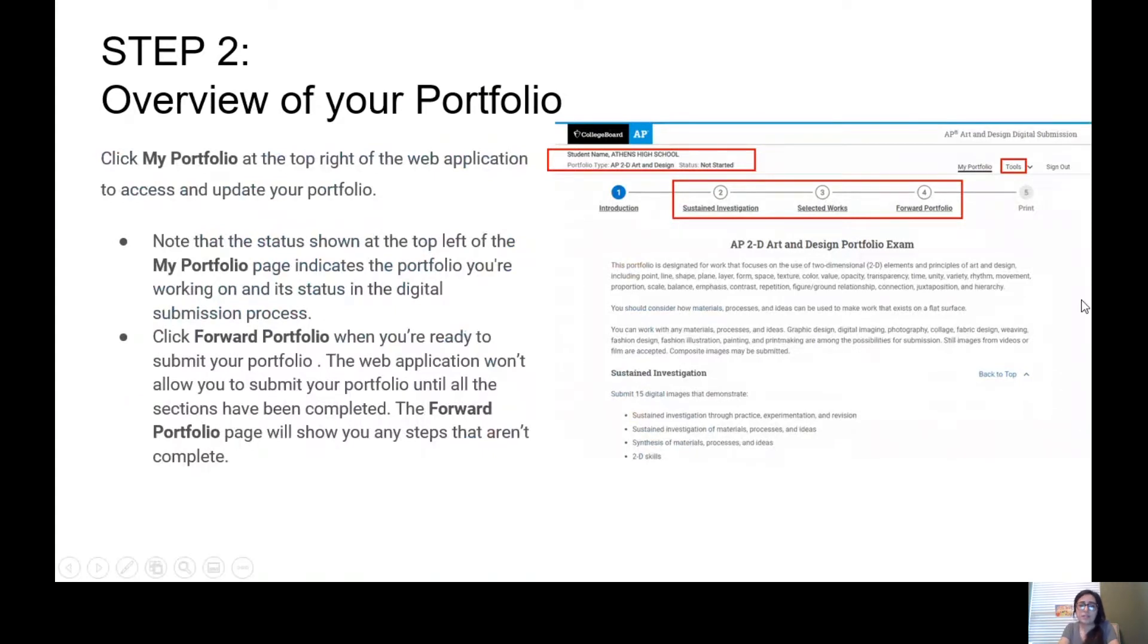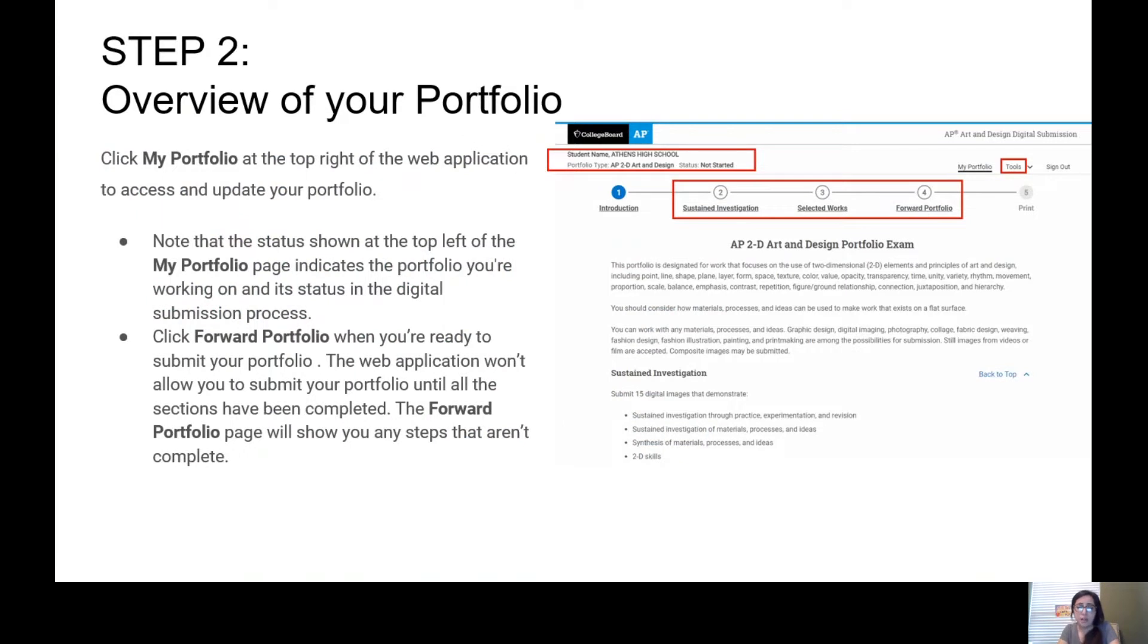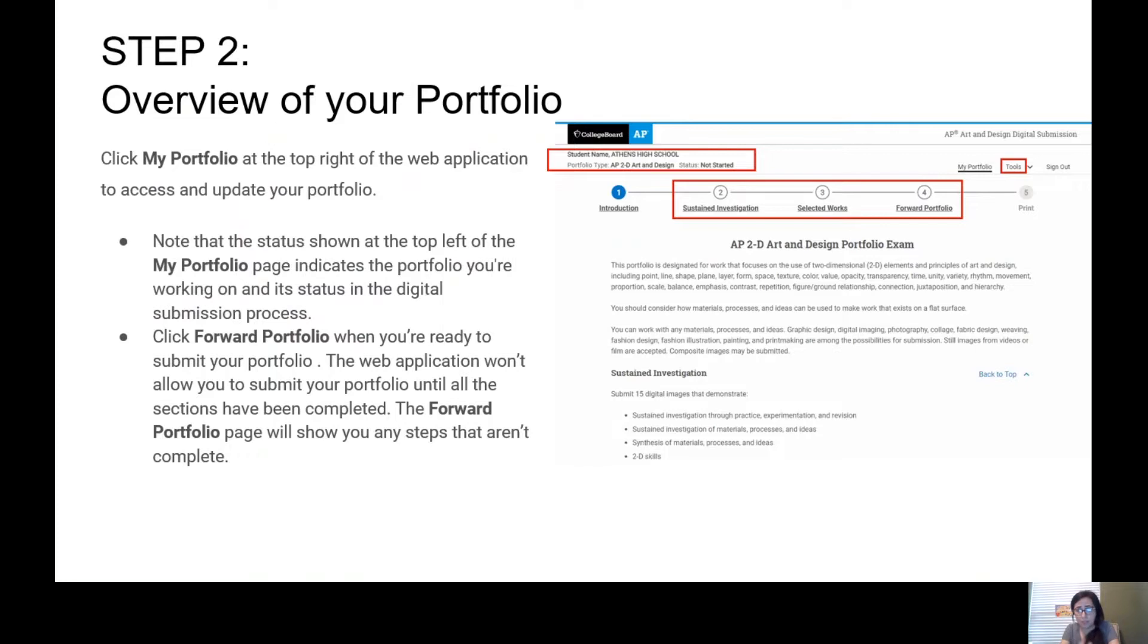You're looking at your portfolio site. There's section two, three, and four that you are going to focus on. Four is forwarding your portfolio, which a lot of students are already working on. I already have four amazing students that have already forwarded their portfolio, so I have time to review it and send it back if there needs to be changes.